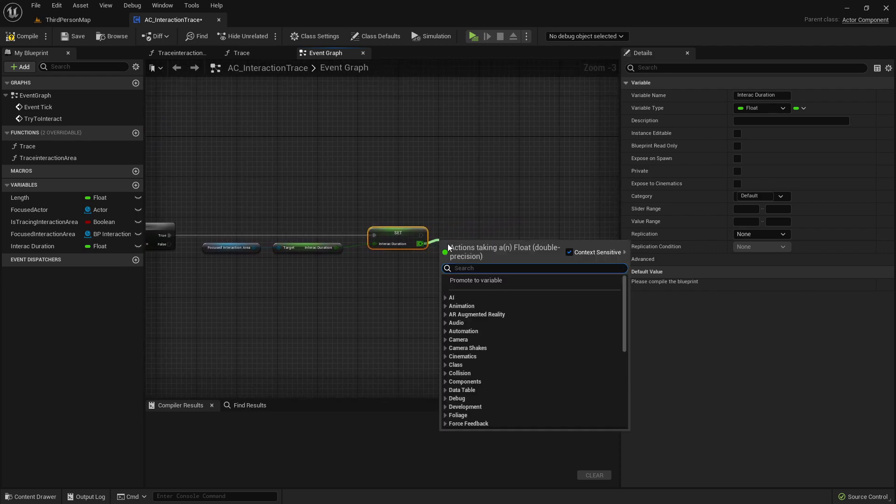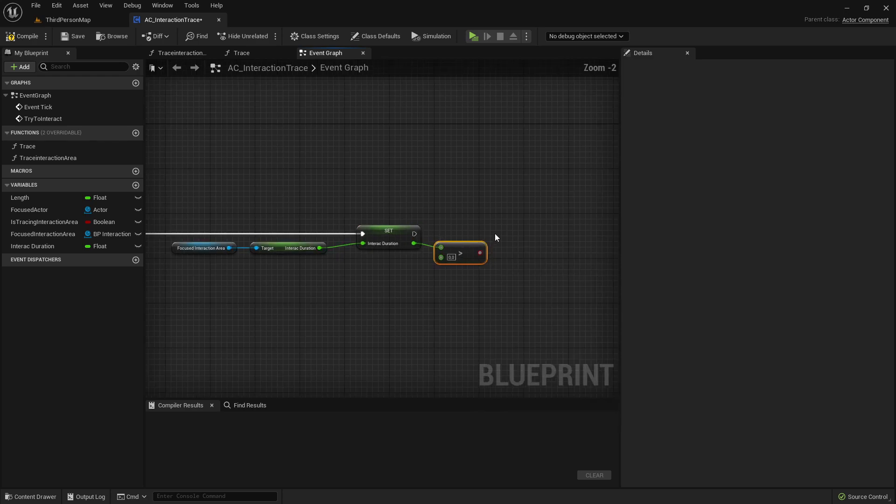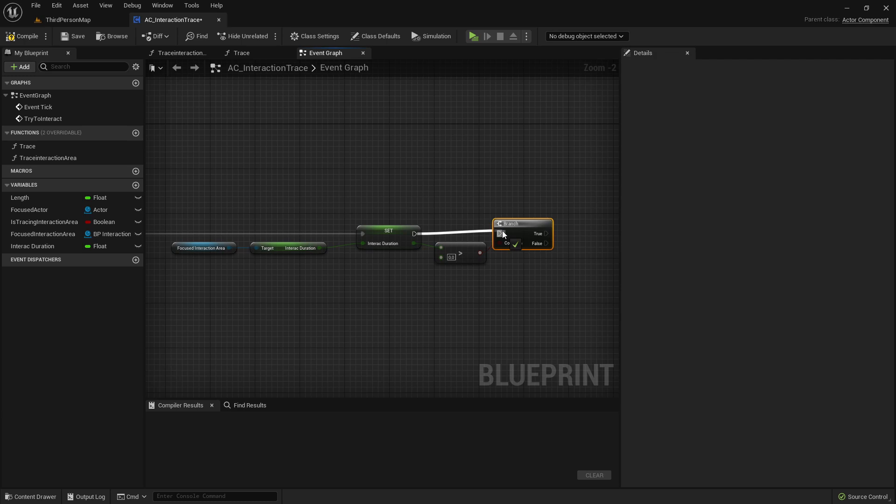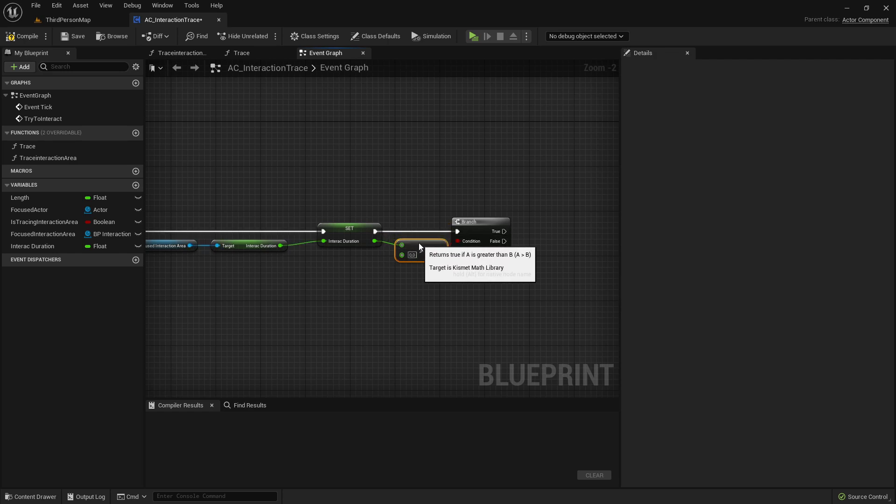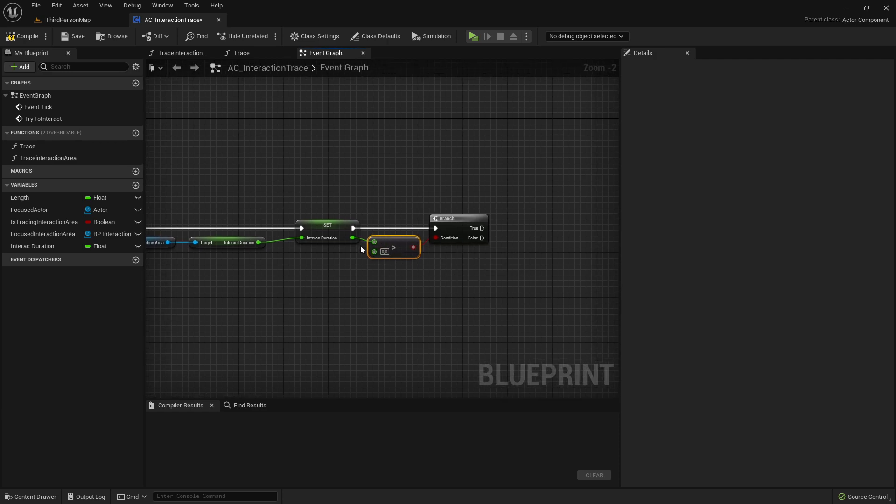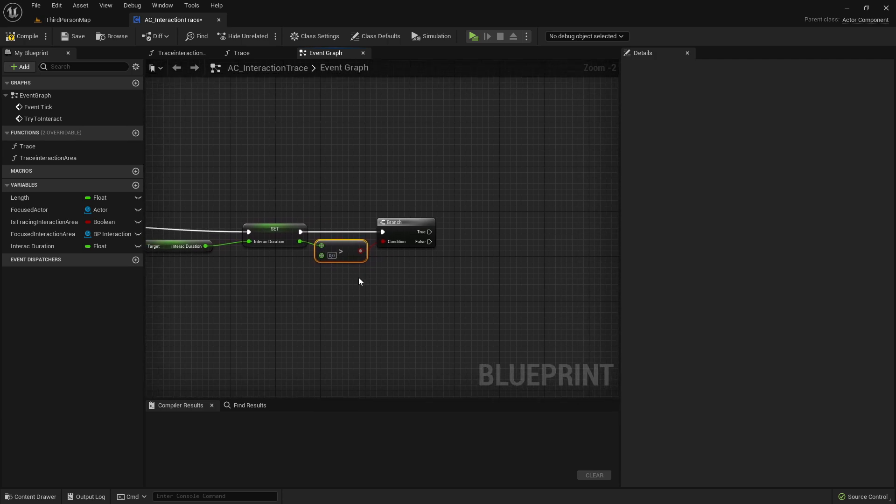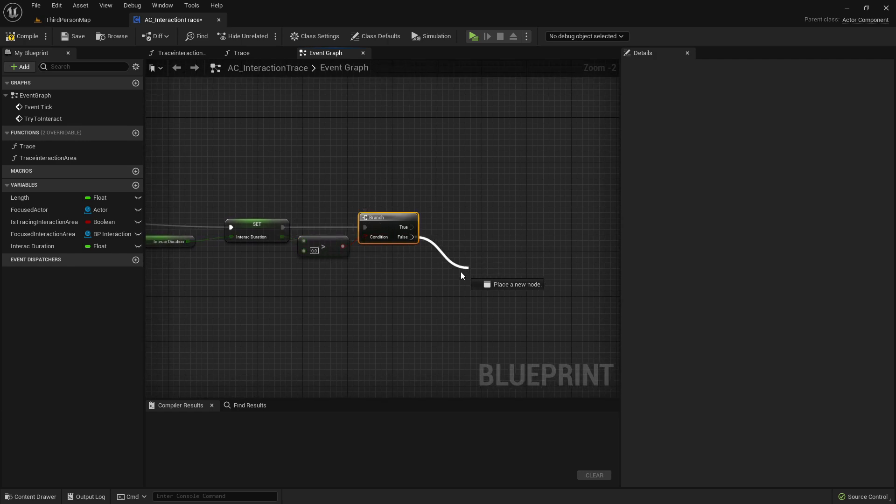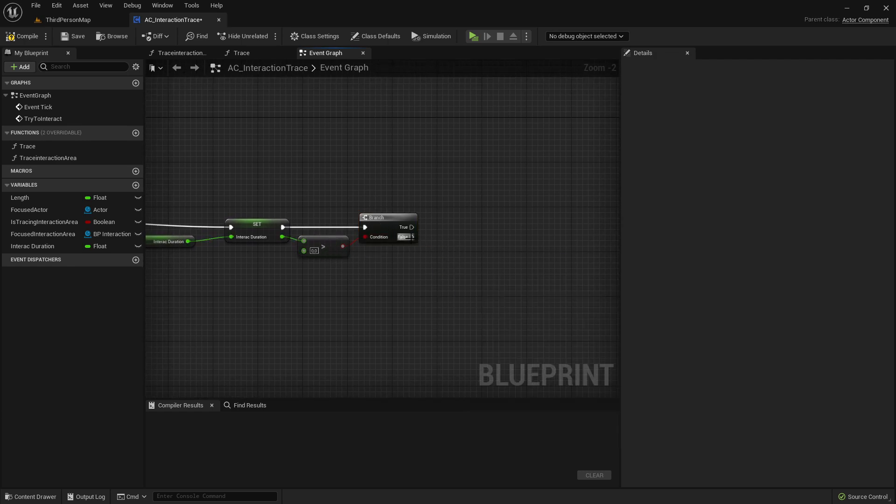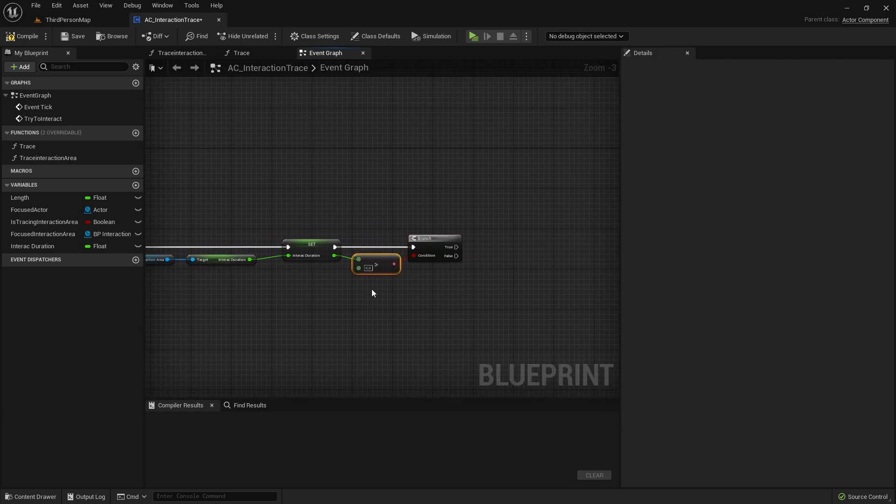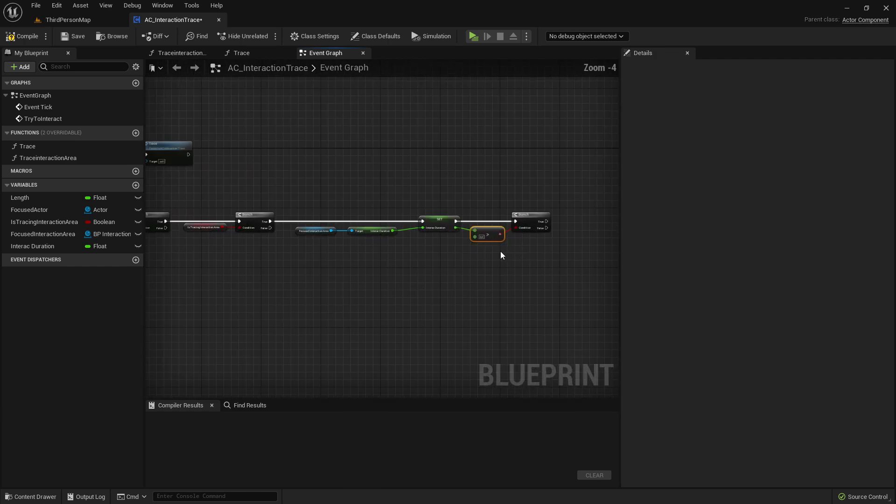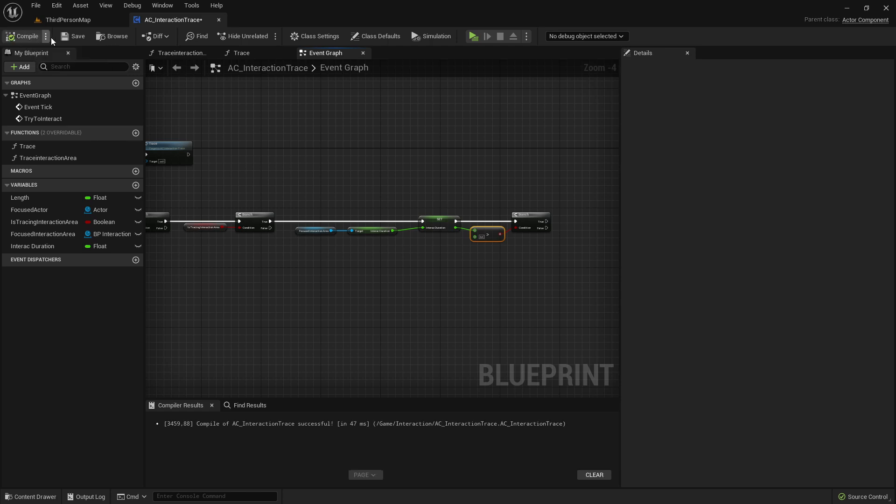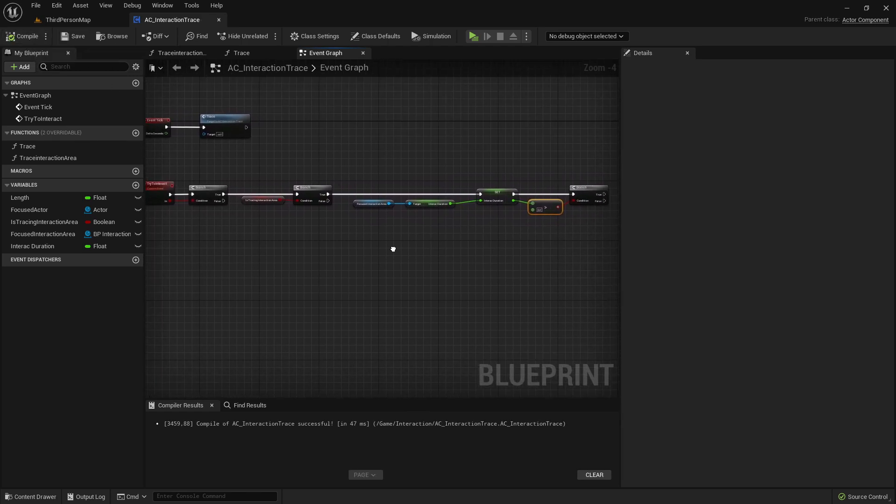Now we will check, is this interaction duration bigger than zero? So, if it is zero, so false, that would mean that we can interact instantly just with one key press. If it is bigger, then it should open over a certain time, so we need to hold, for example, a certain key over time of two seconds or so, and then it will trigger the interaction. But here on false, it will just mean we can just open it in zero seconds, just instantly.